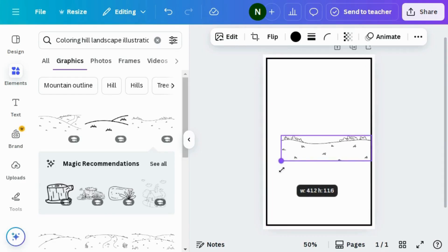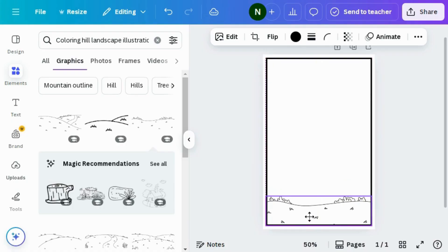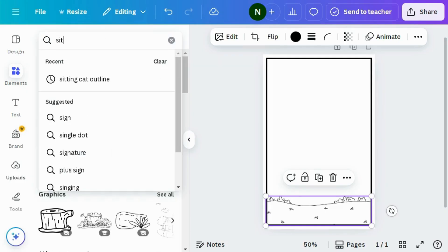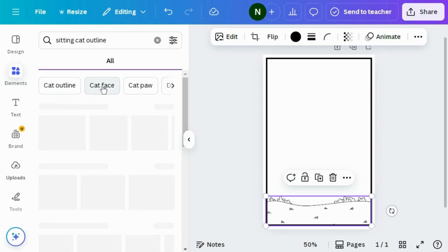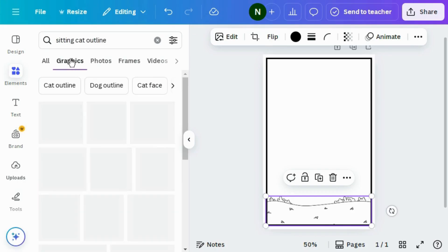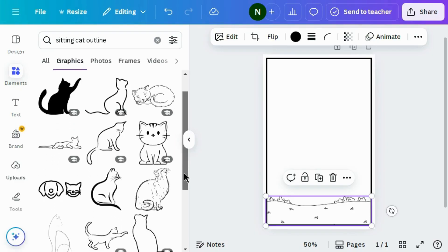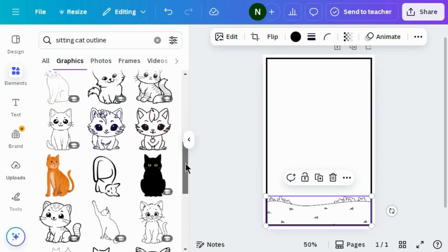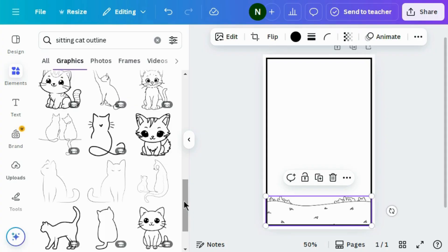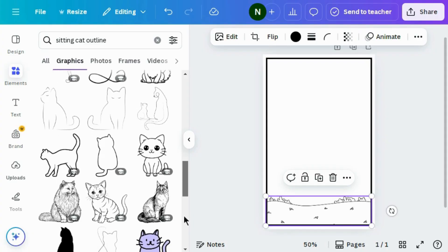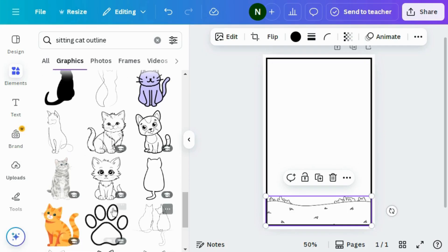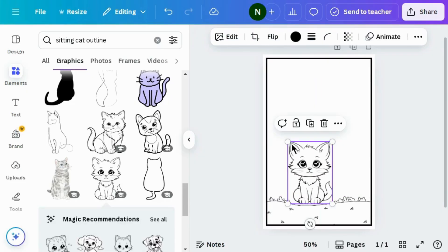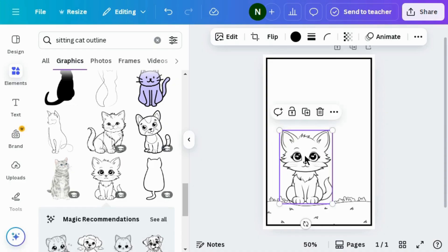Drag it down and position it to the right place. Then again go to Elements and search for sitting cat outline. Go to the graphic section — here you can see different graphics of cats. You can choose any graphic according to your design. I found one I like, so I'm using it.